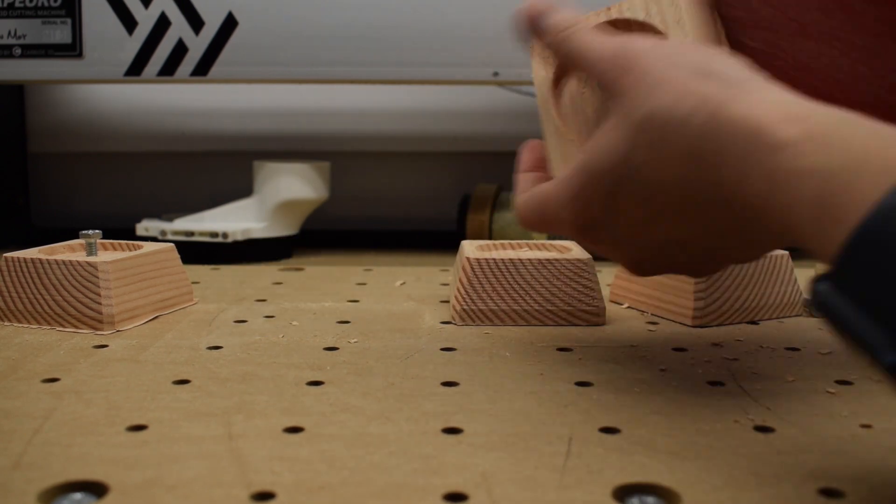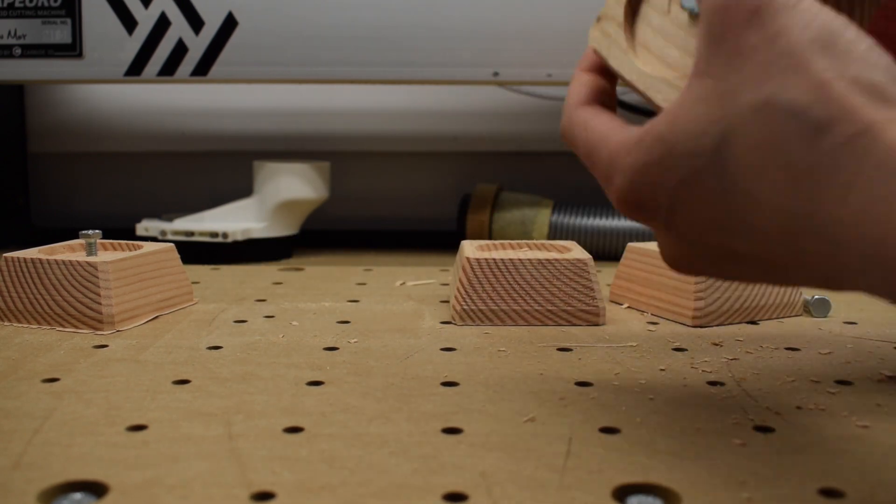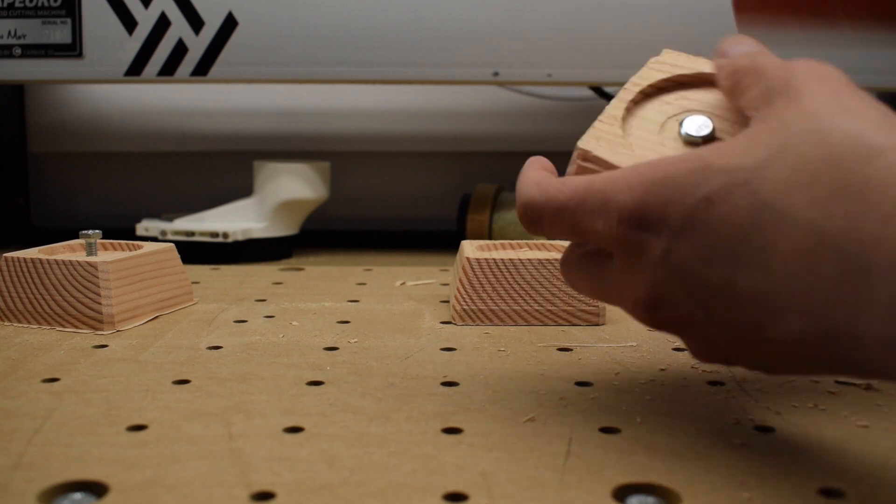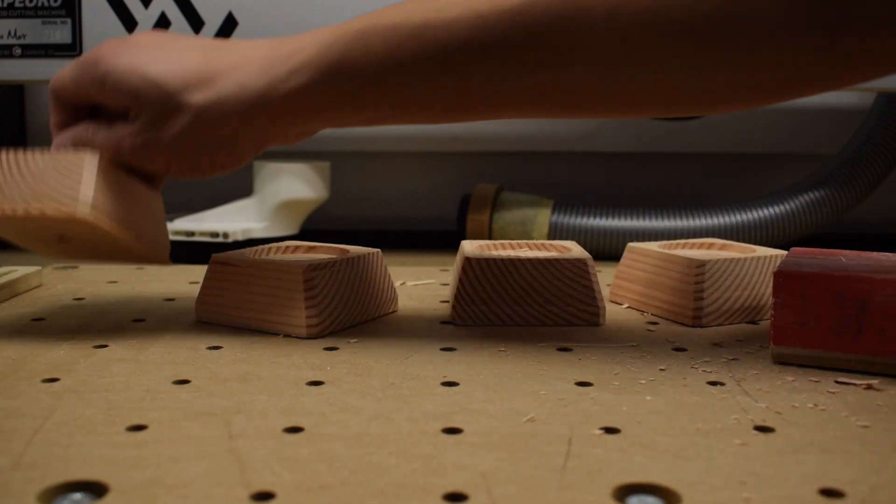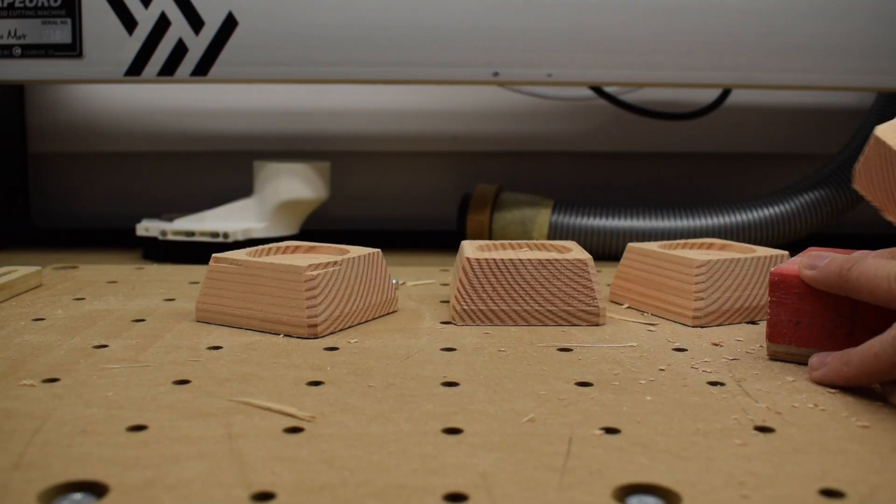I hope this helps you apply 3D finishing toolpaths more efficiently. Good luck and have fun machining, folks!